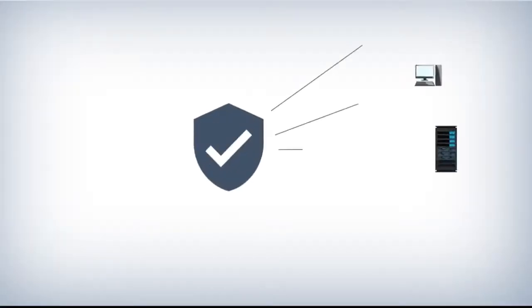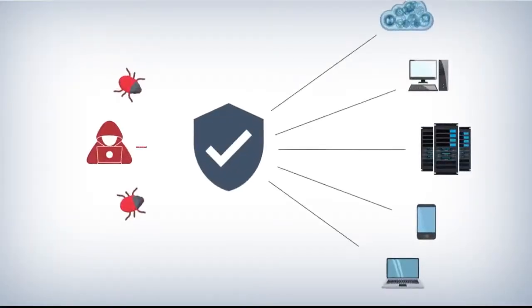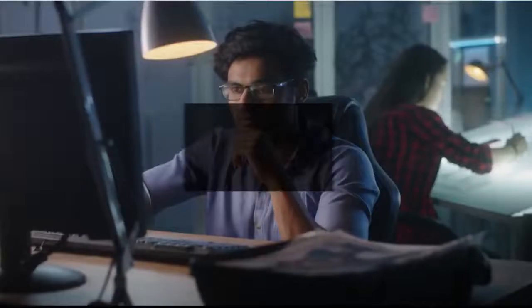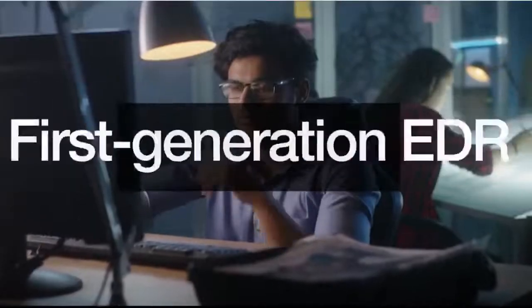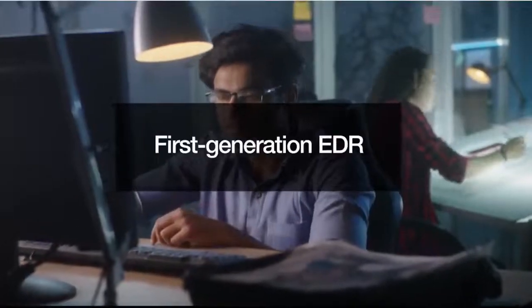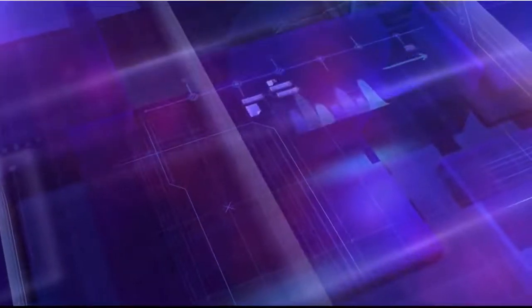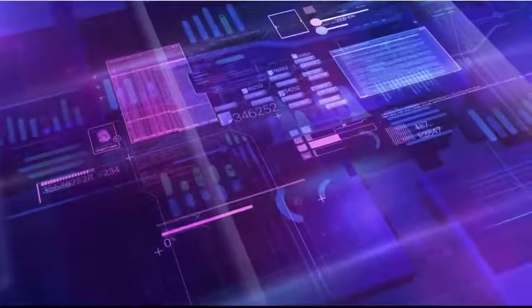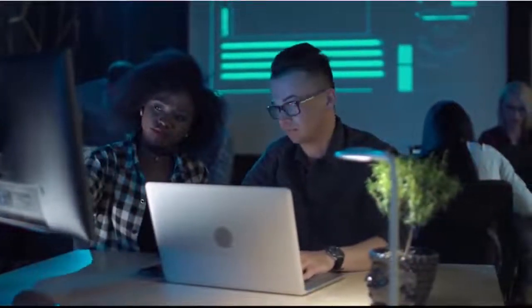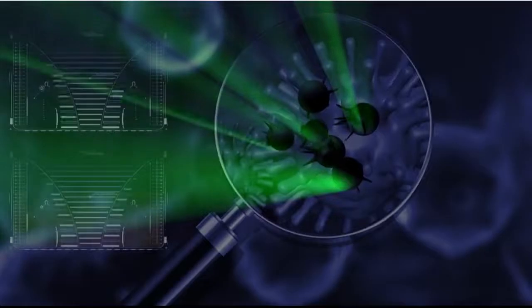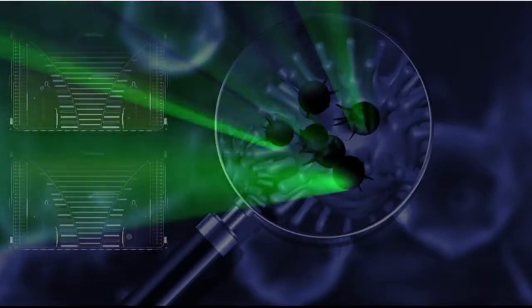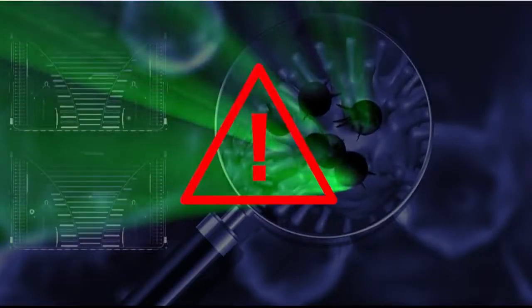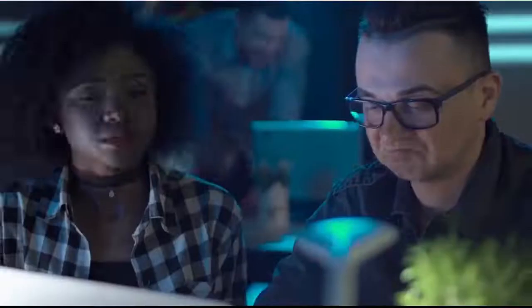EDR grew into a true detection and response solution, but it was not without problems. This first-generation EDR mostly used manual methods that were time-consuming and were too slow for fast-moving threats like ransomware. The lack of integration with other security software hindered its ability to respond in an effective and timely manner. Configuring and using EDR demanded high-level expertise, and the analysis of a multitude of alerts, many of which were false positives, was time-consuming for the analysts.